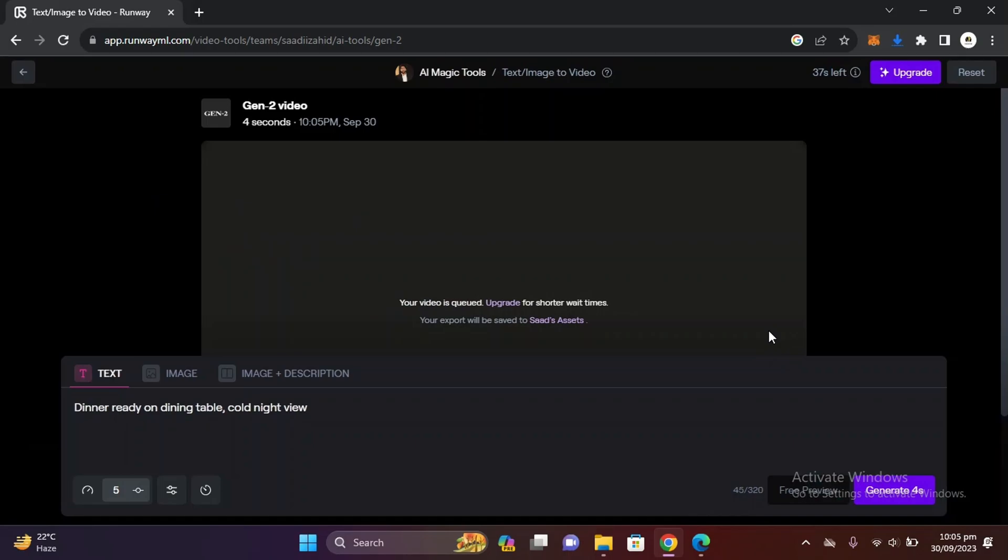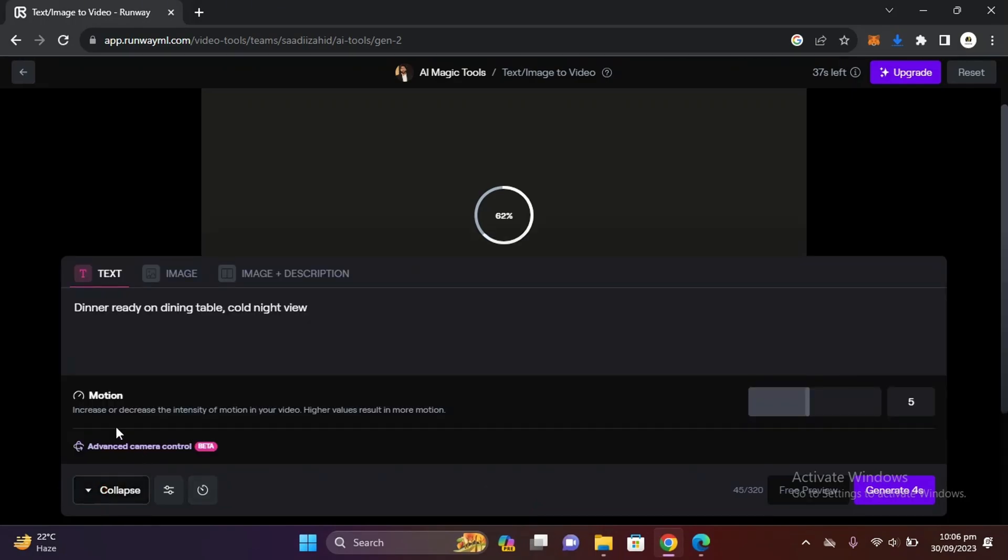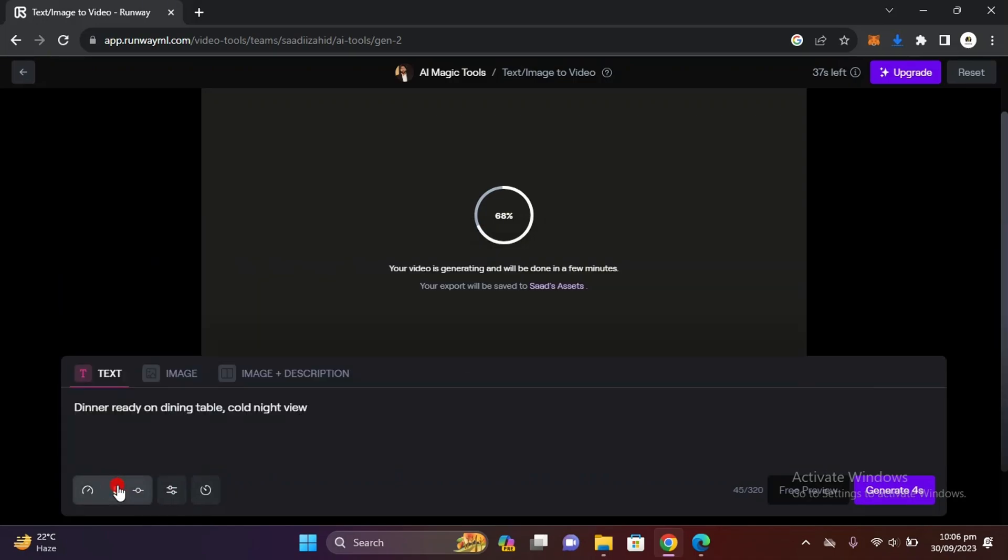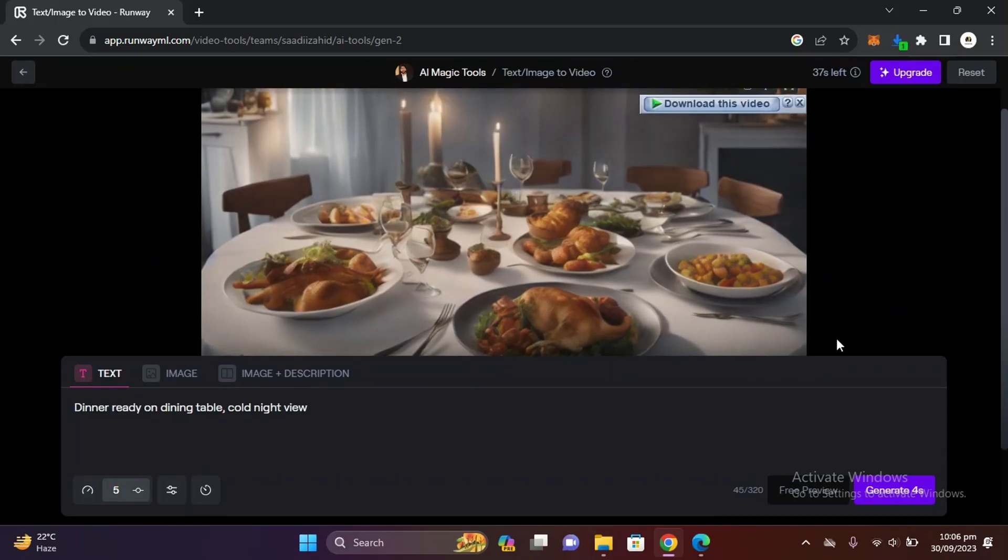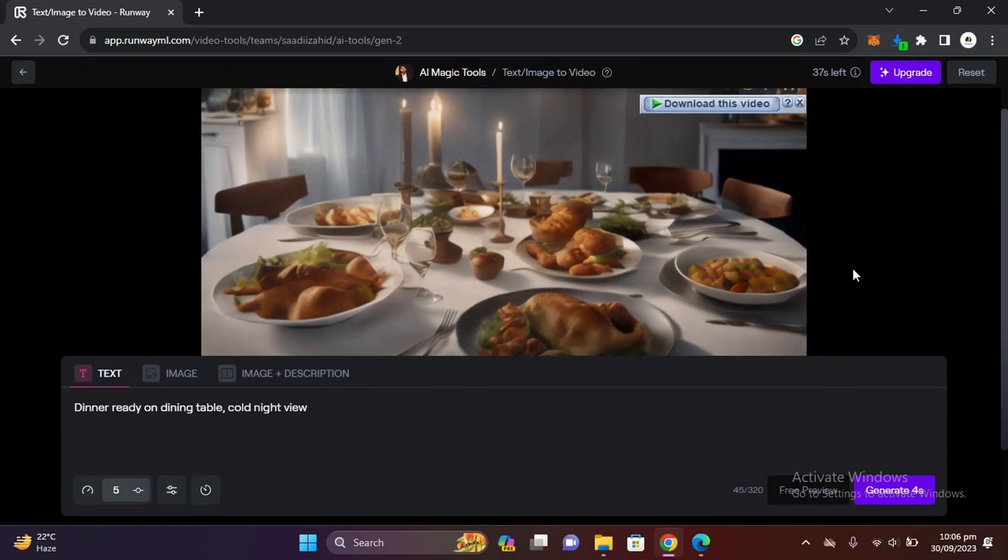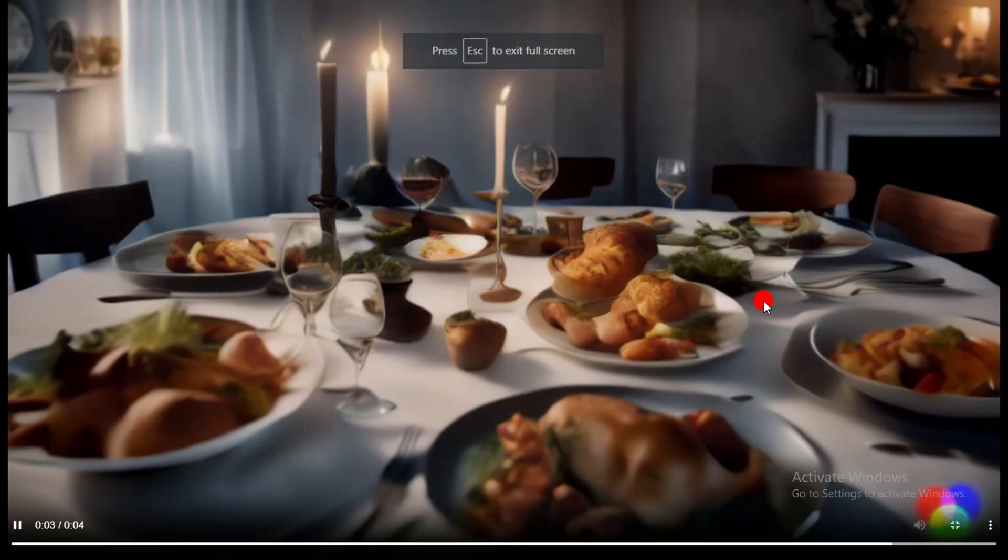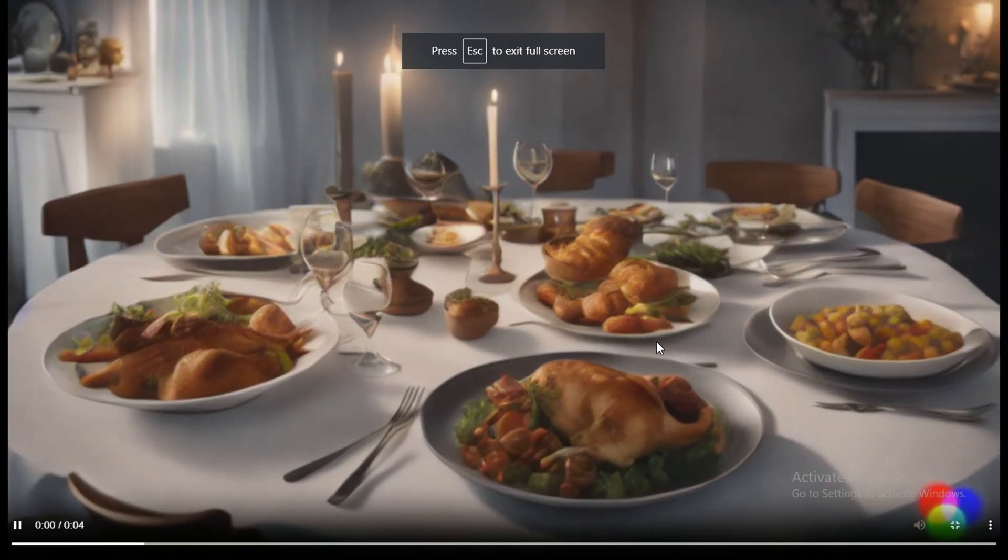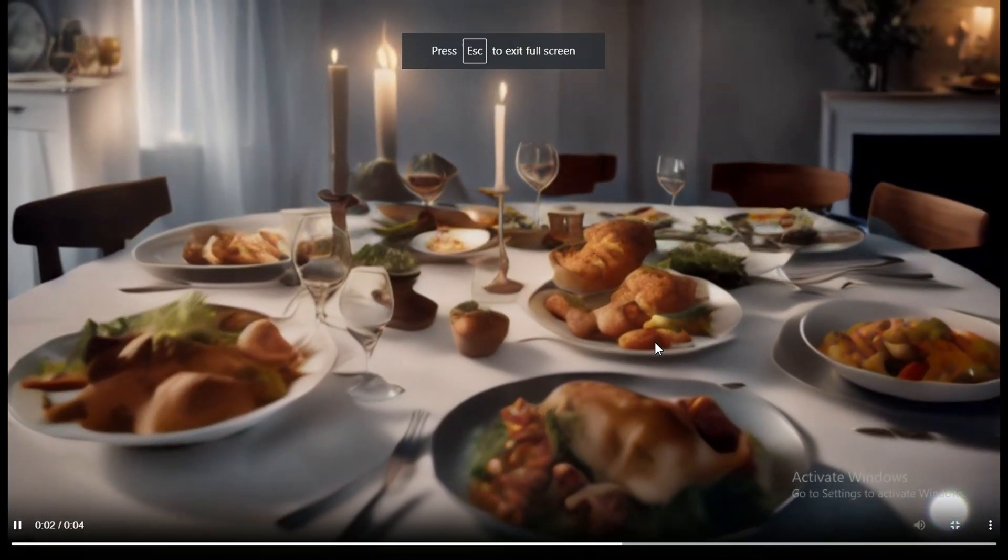The results are mind blowing because they are totally realistic. You can also adjust your motion from here and it will take some time, just a few seconds and the video will be ready. Let me full screen and show you the results. It doesn't look like AI generated, it is totally realistic.